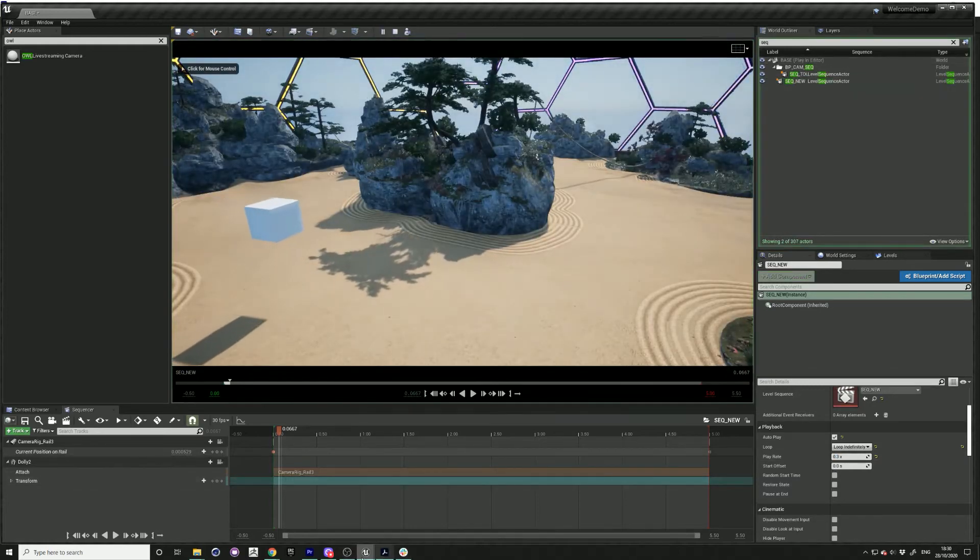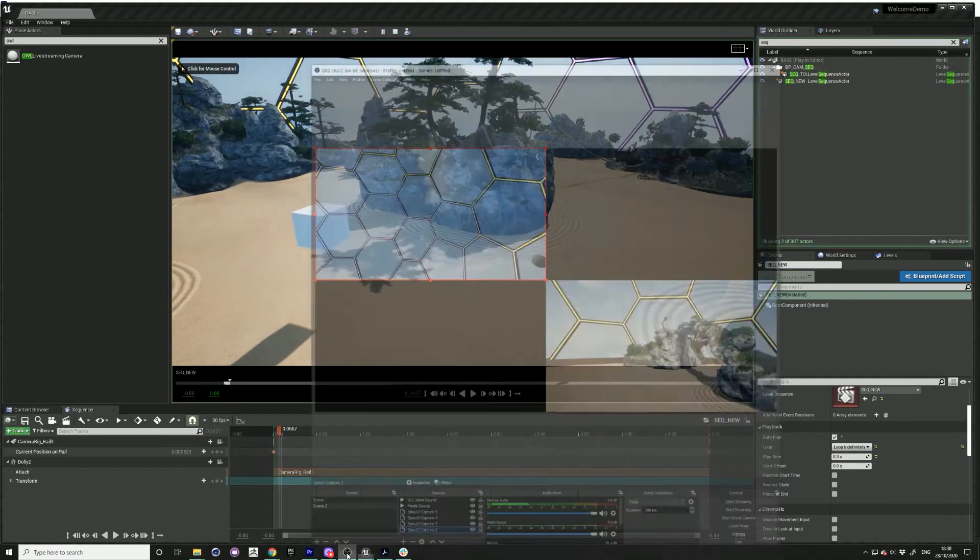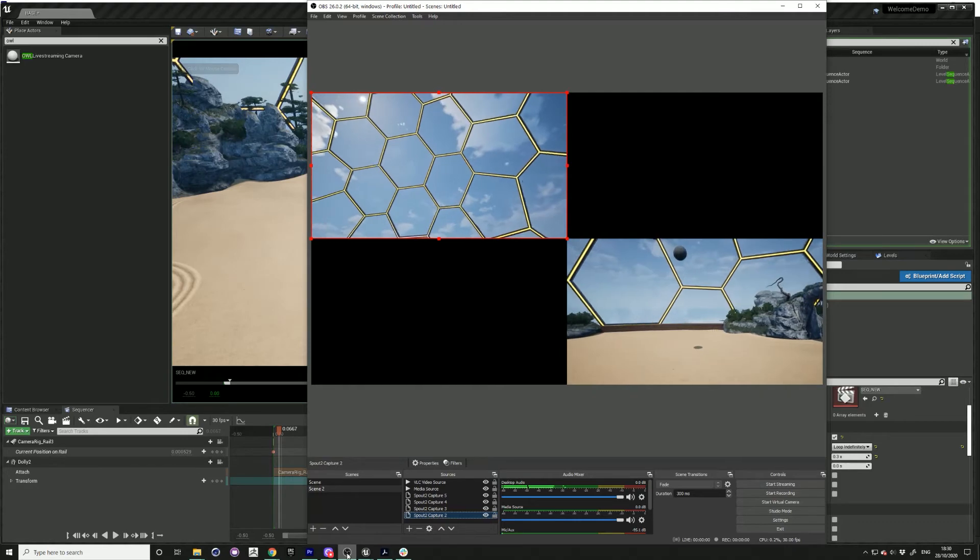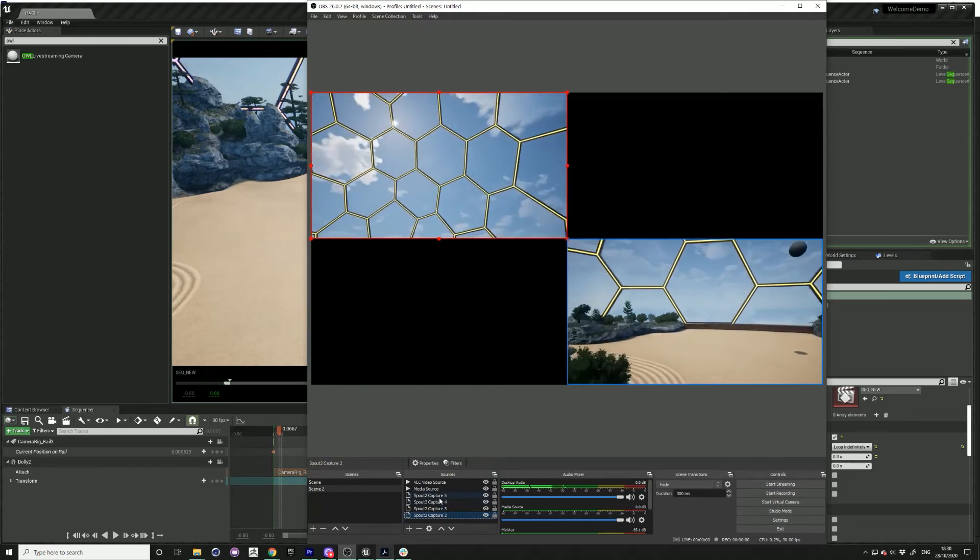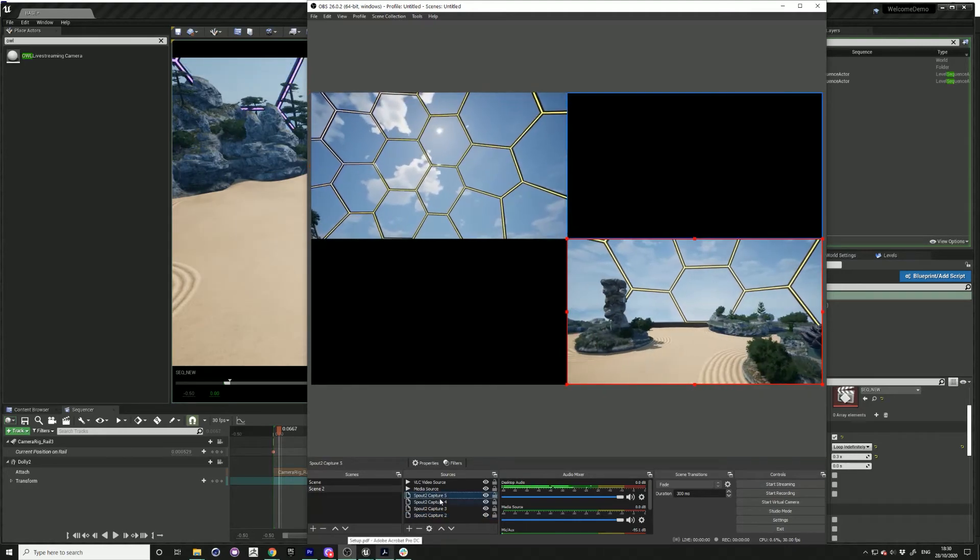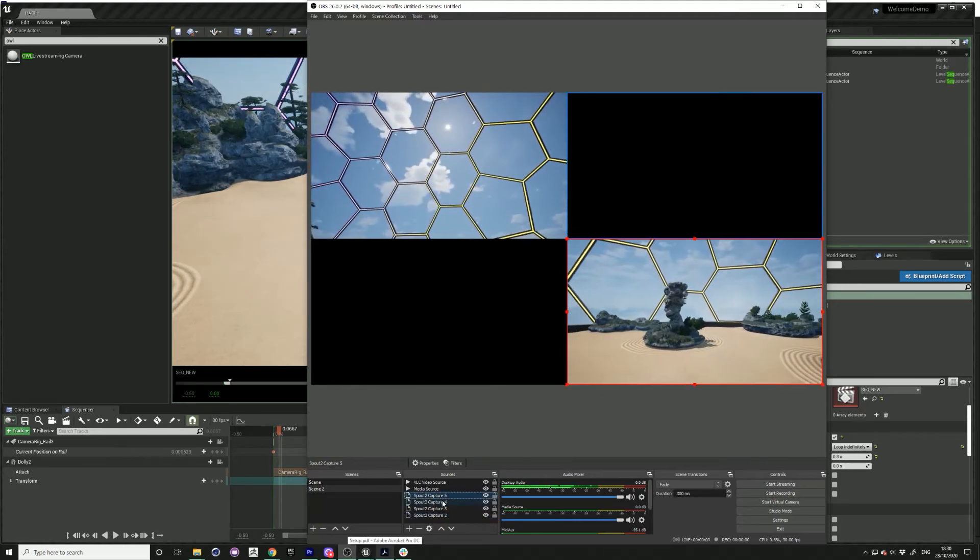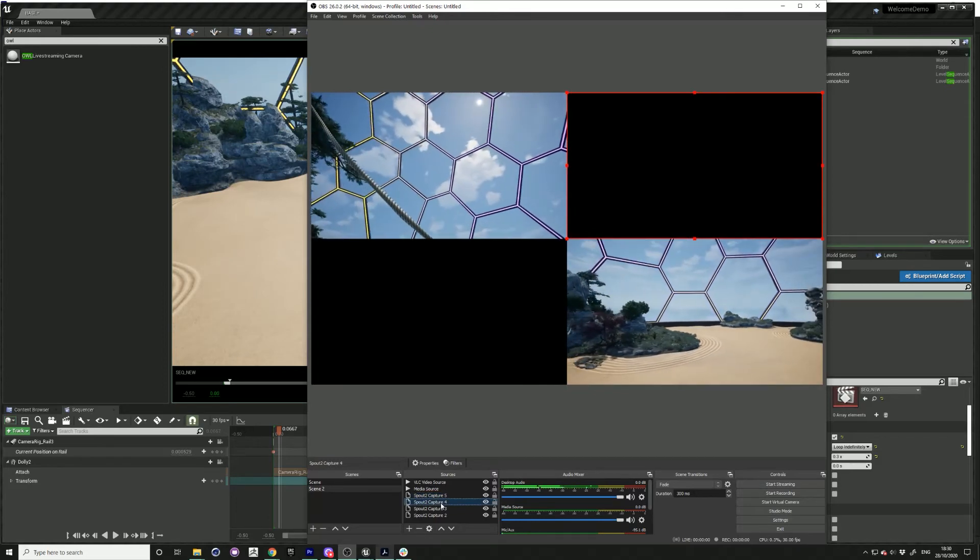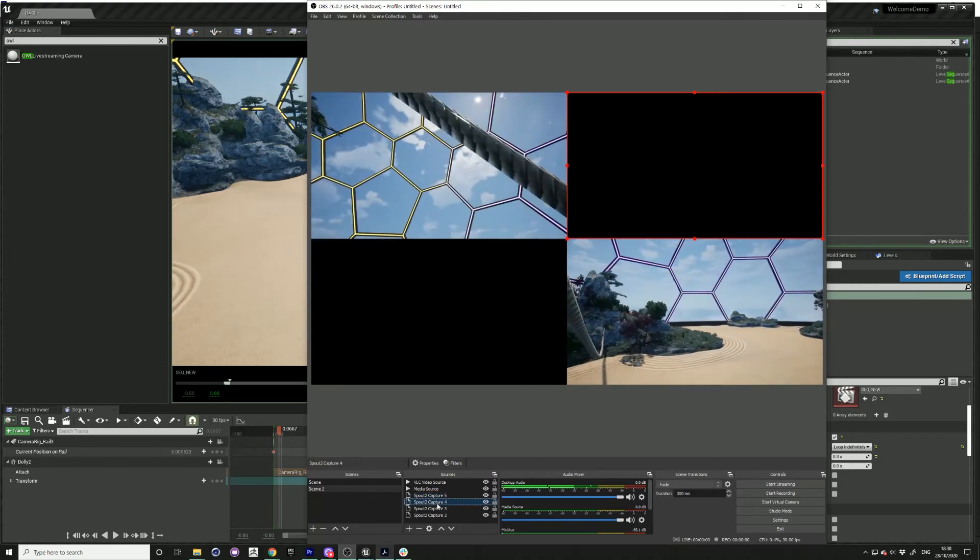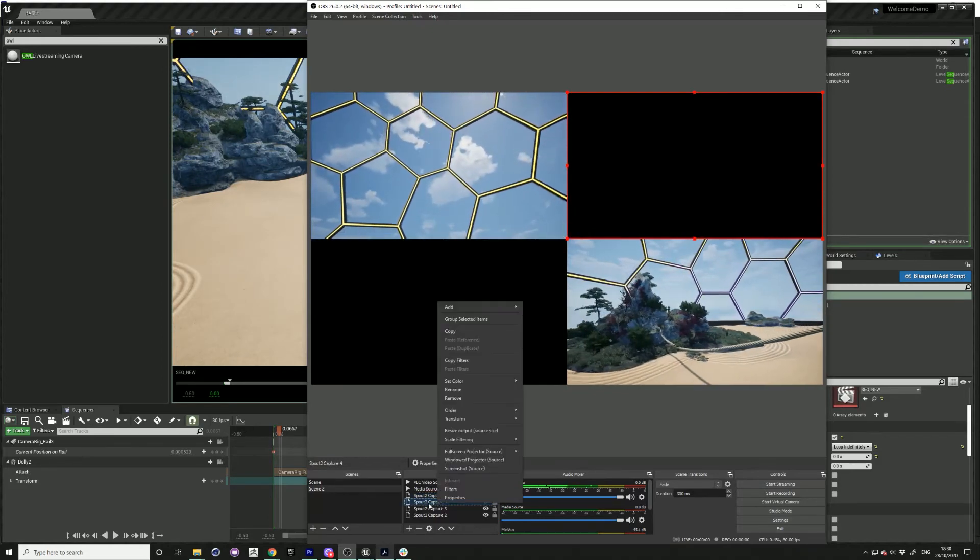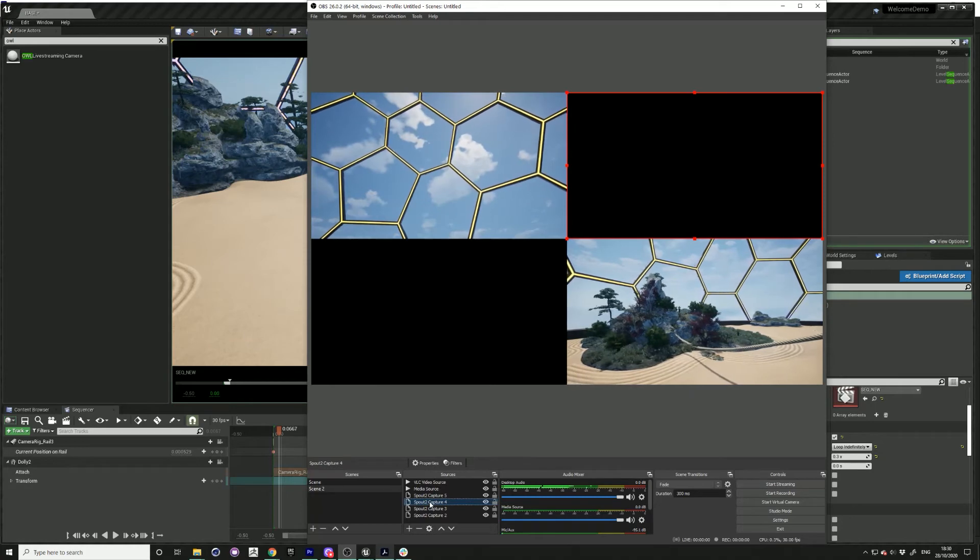Press play. So I've got the multiple Spout 2 captures coming in. I just want to double click on them, and then I can just select the camera sender that I'd like.